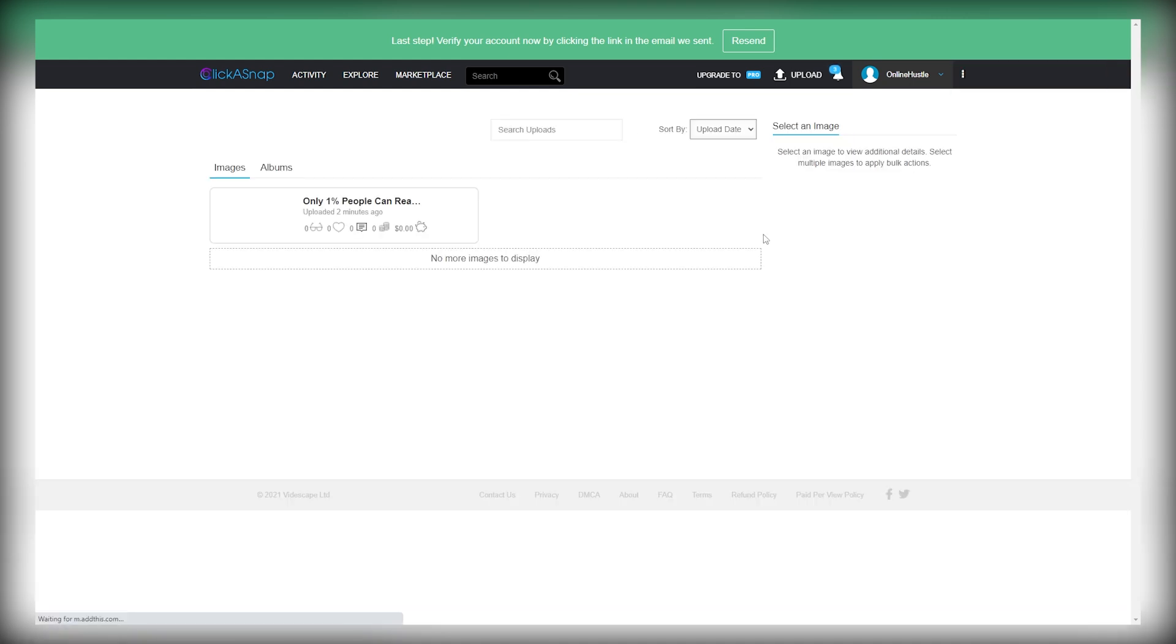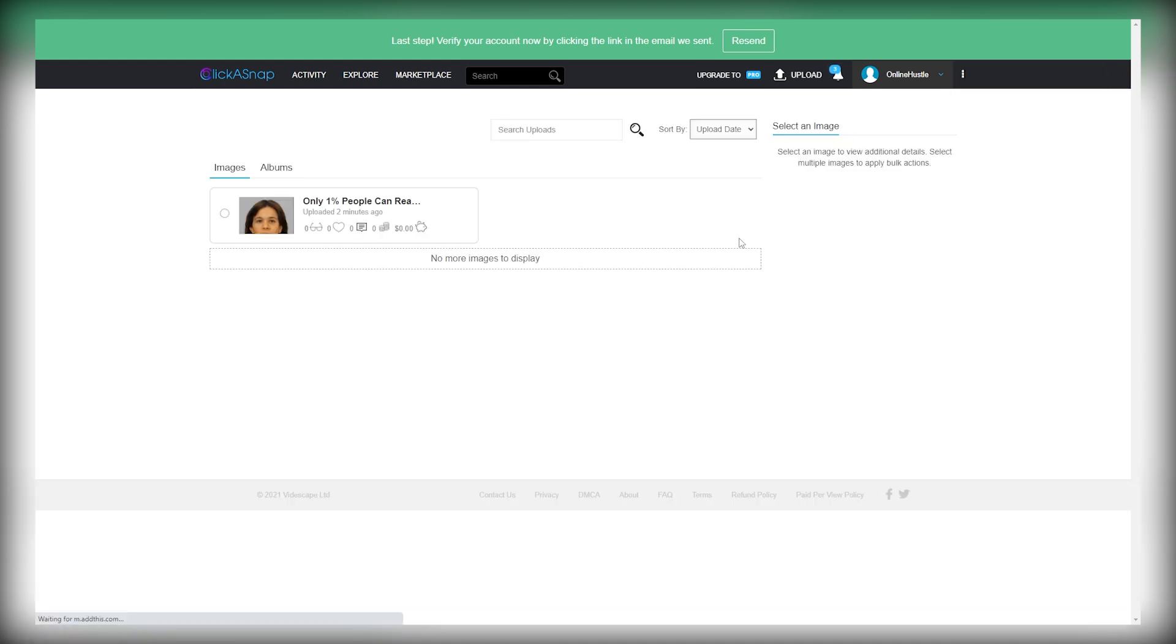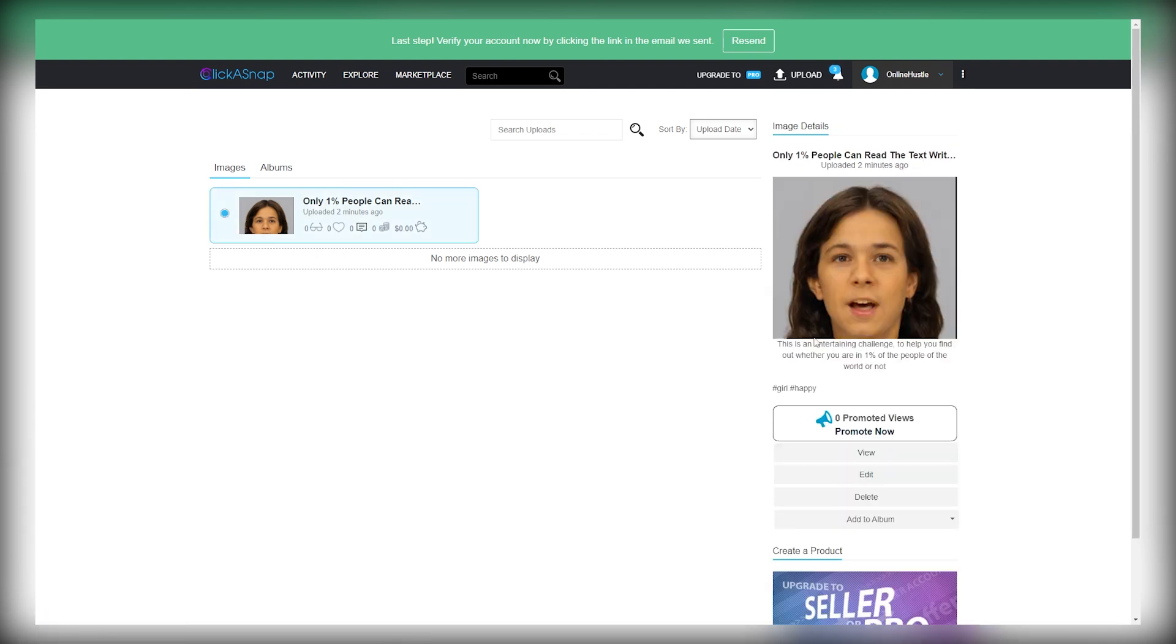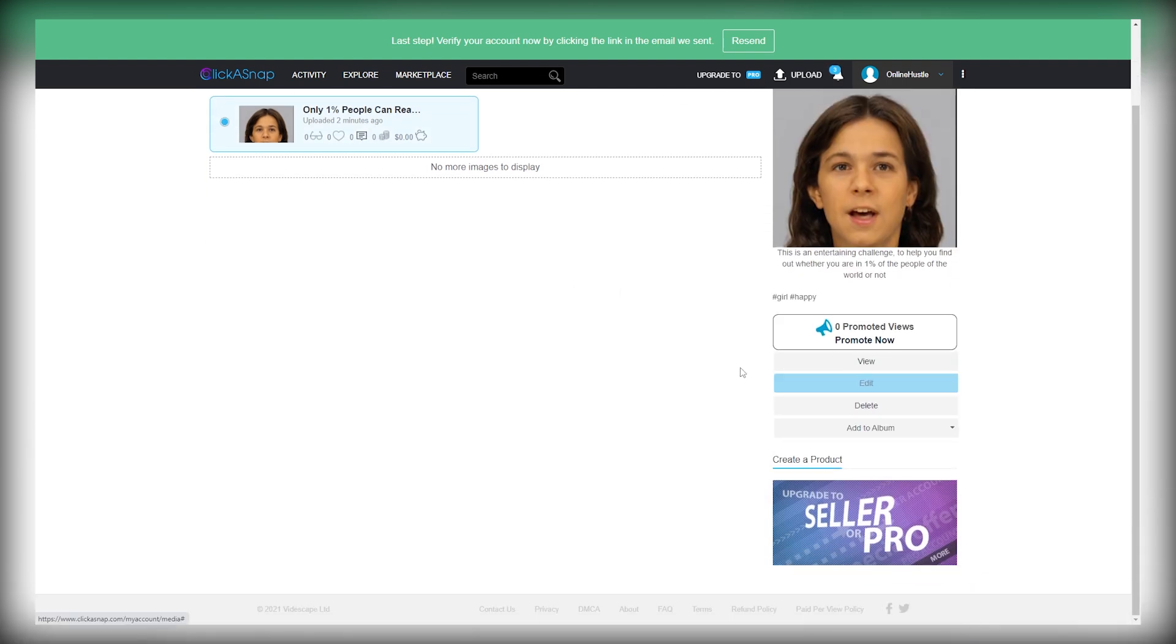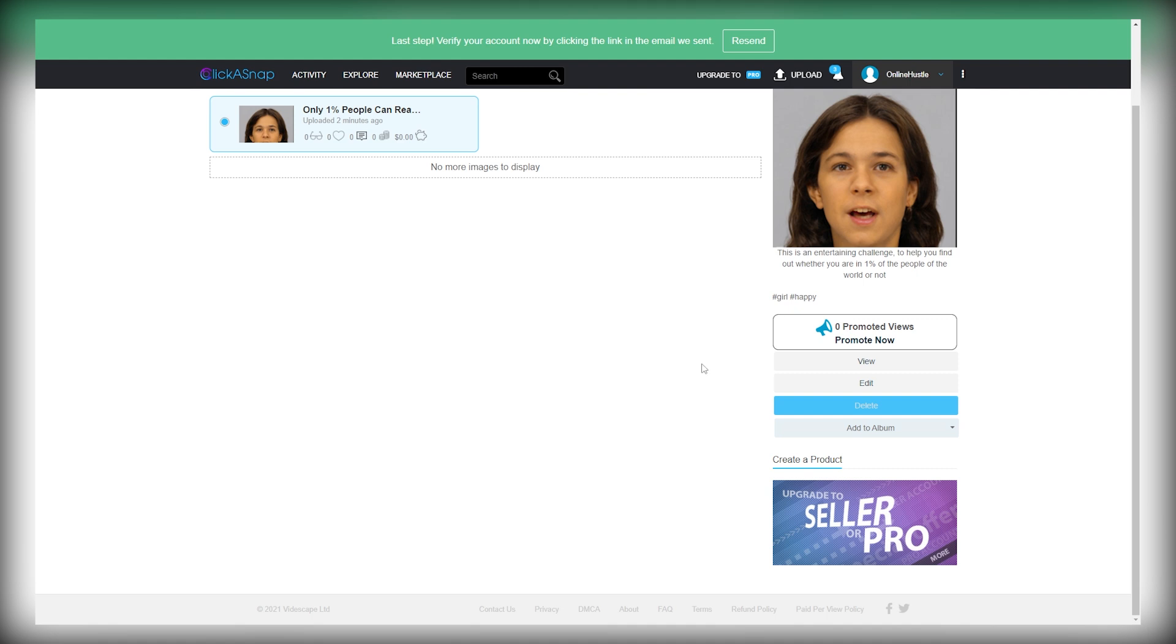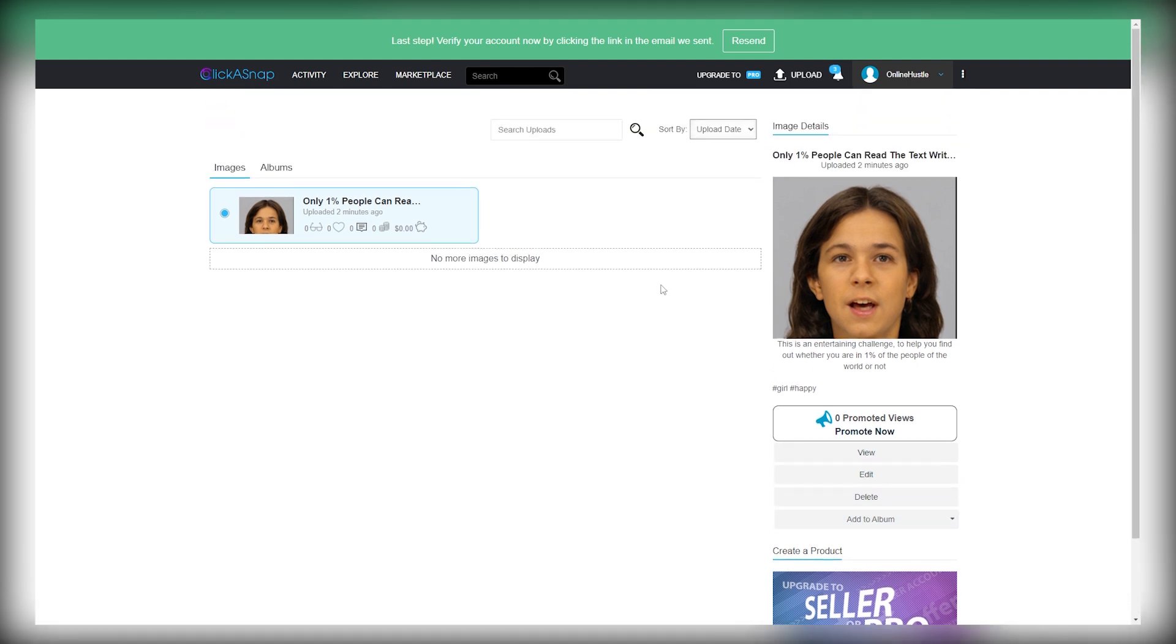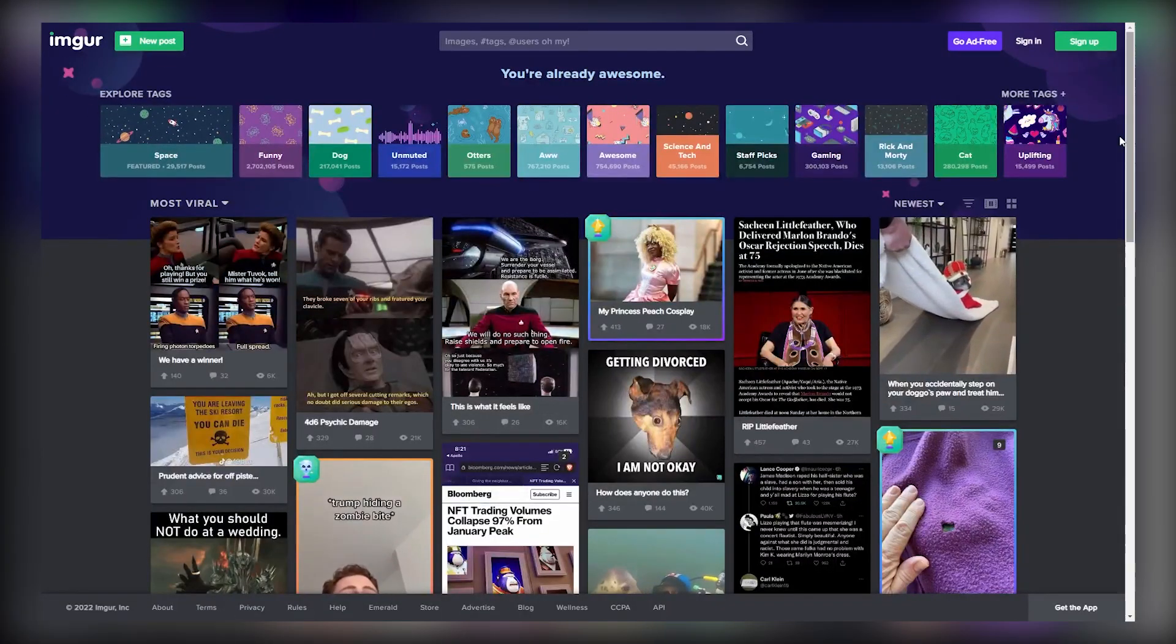The sixth step is to click on your image and it will show you many options under your image. Just click on the View option right here and it will take you to this page where you can see your image. Now, I want you to copy the URL of your image from this bar on the top and come over to a site called Imgur.com.